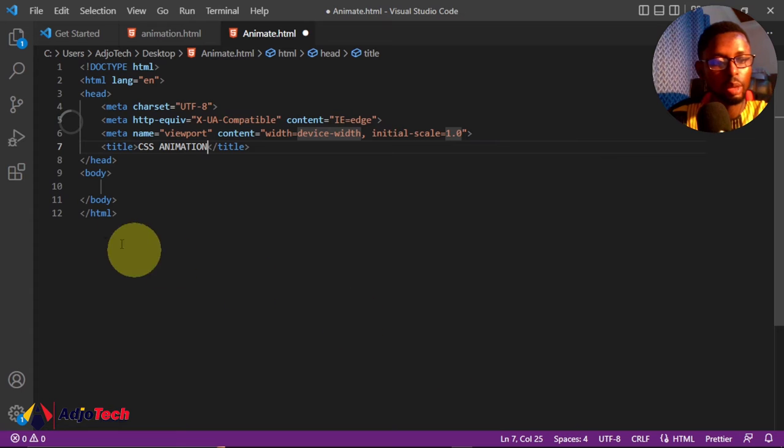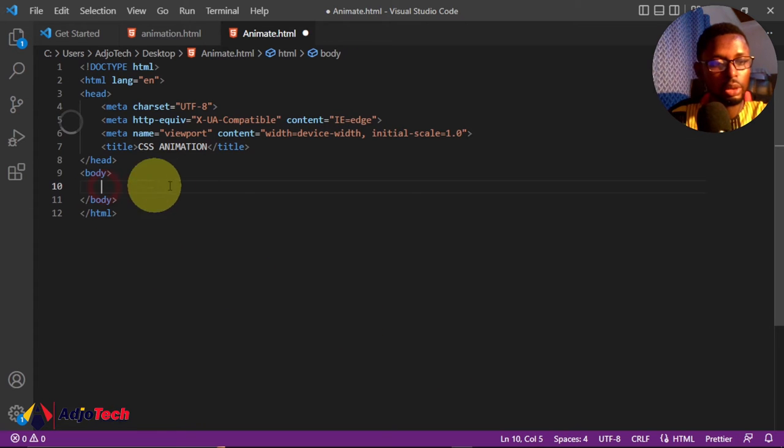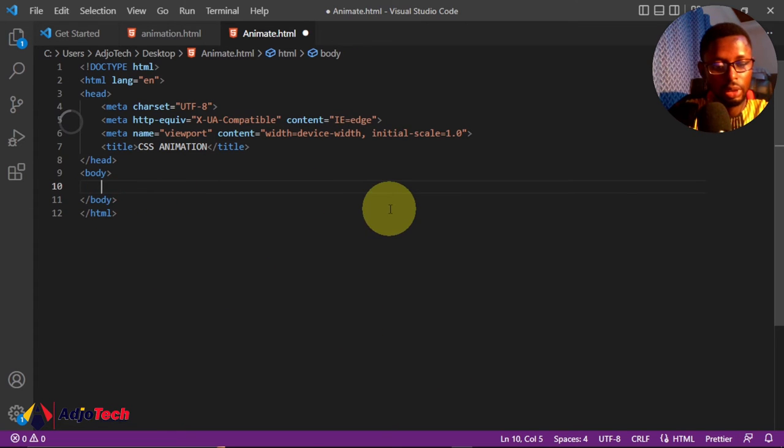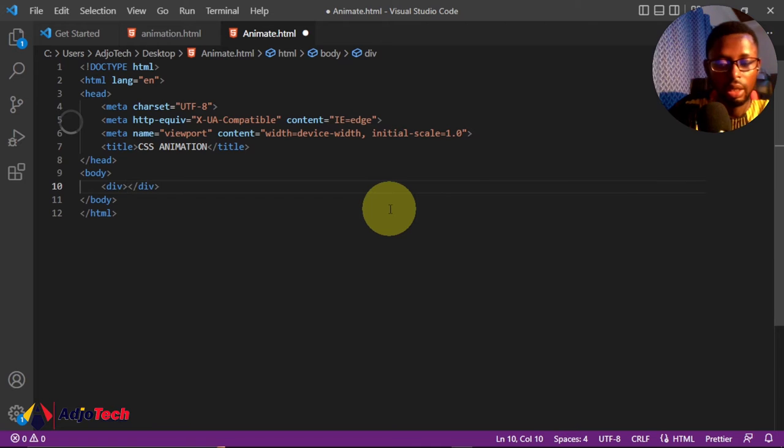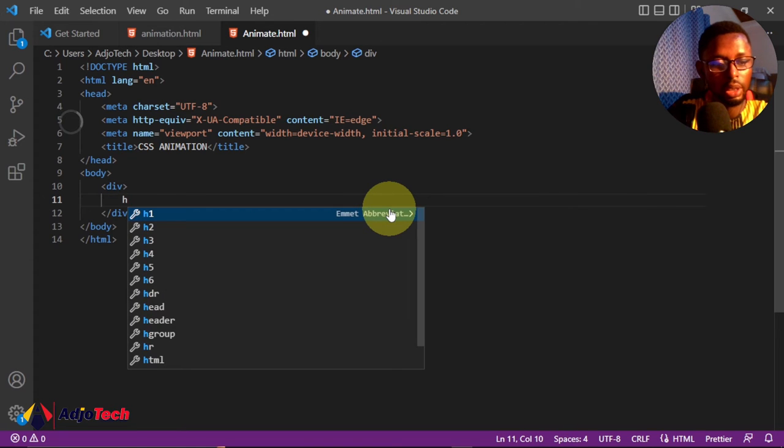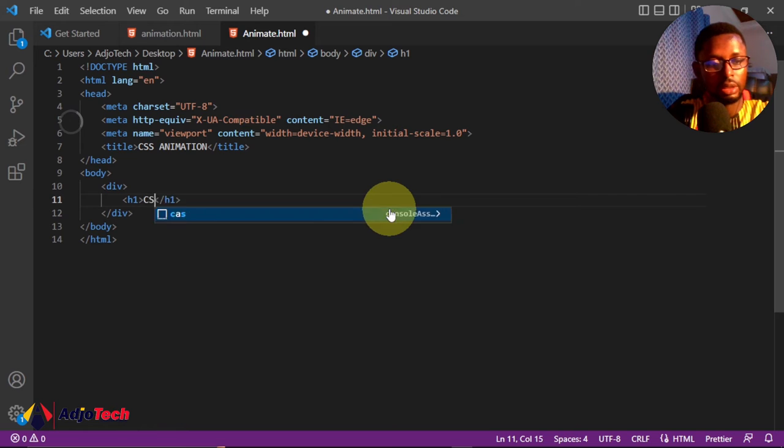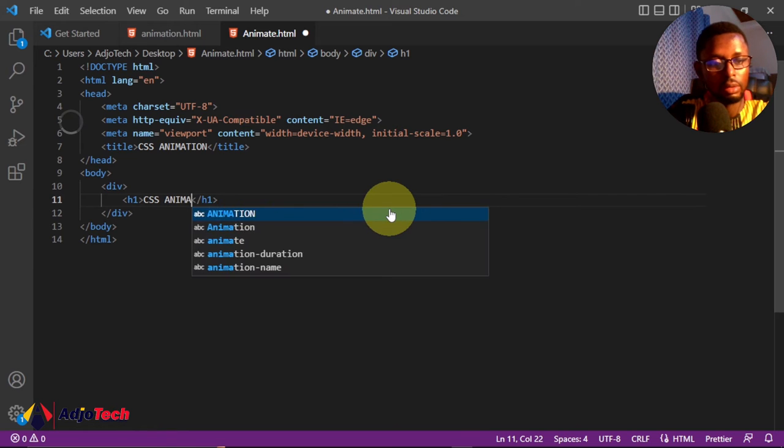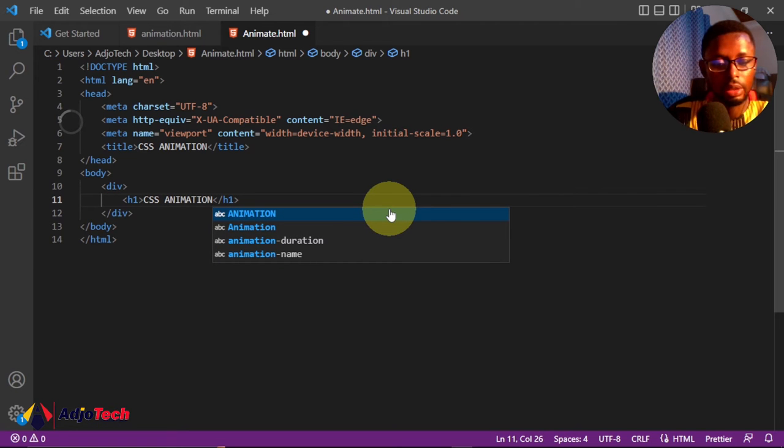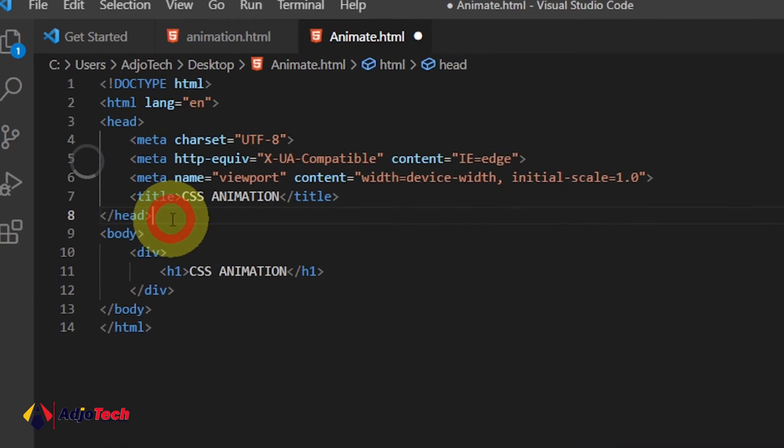Within the body, I'm going to create just a div here. In this div, I'll create an H1 header and I'll call it 'CSS Animation'. That is okay. We can now go ahead and start writing our code, and all is going to be CSS.